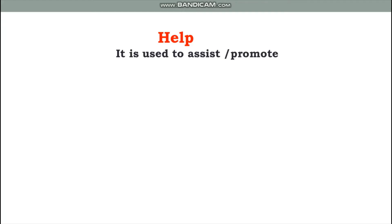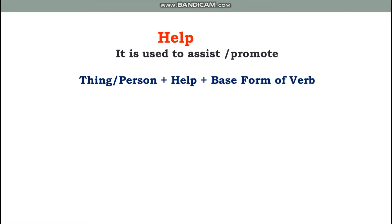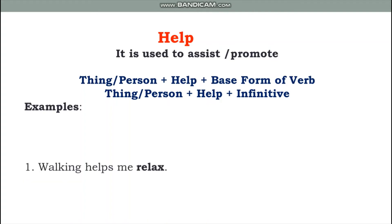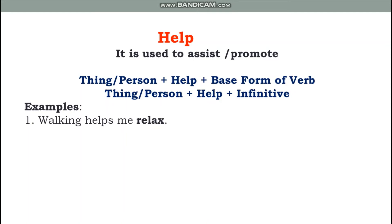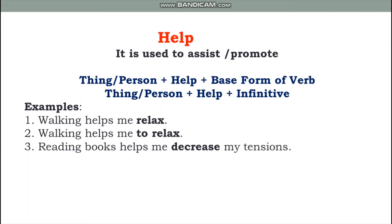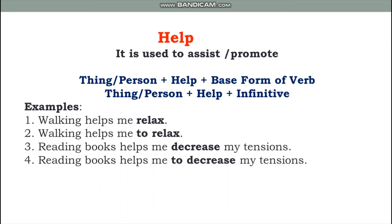The last causative verb is 'help.' Help is used to assist or promote something. It can be used with the base form or with an infinitive. For example: 'Walking helps me relax' or 'Walking helps me to relax.' 'Reading books helps me decrease my tension' or 'Reading books helps me to decrease my tension.' Note: when a phrase or clause is the subject, the verb is always singular — 'helps.'